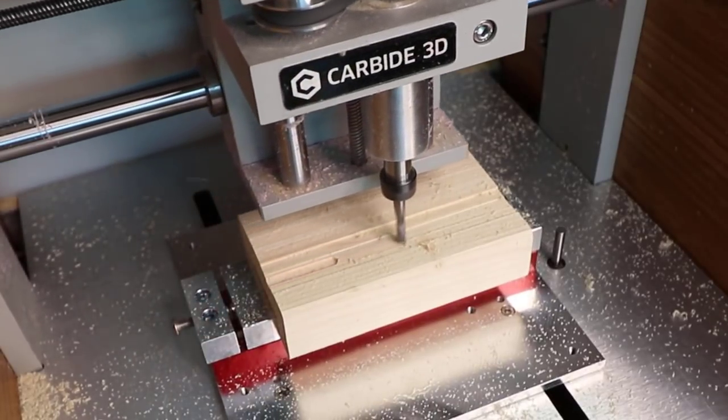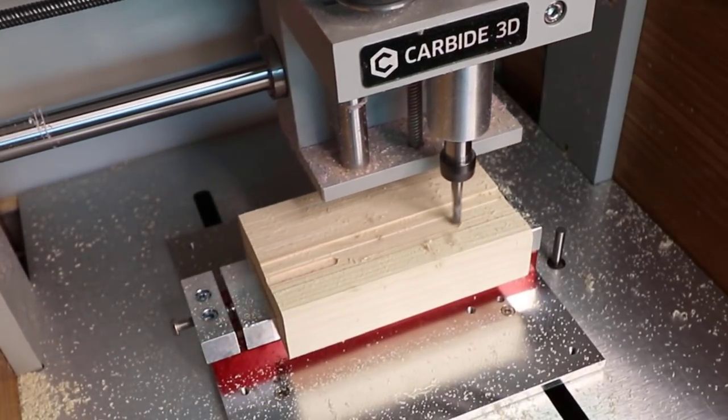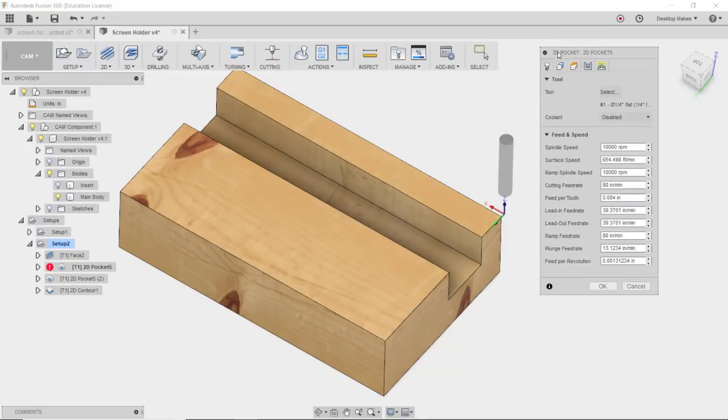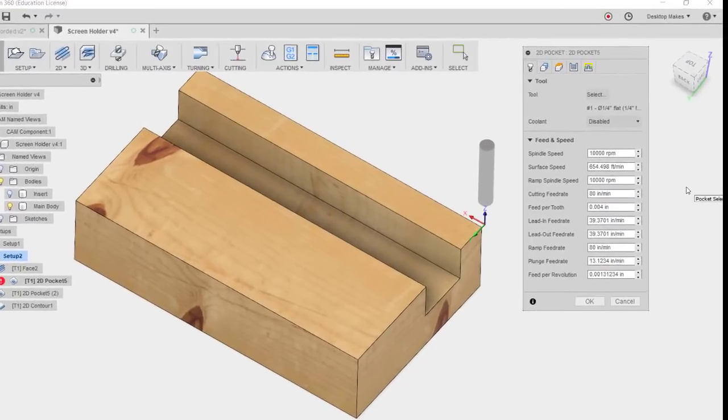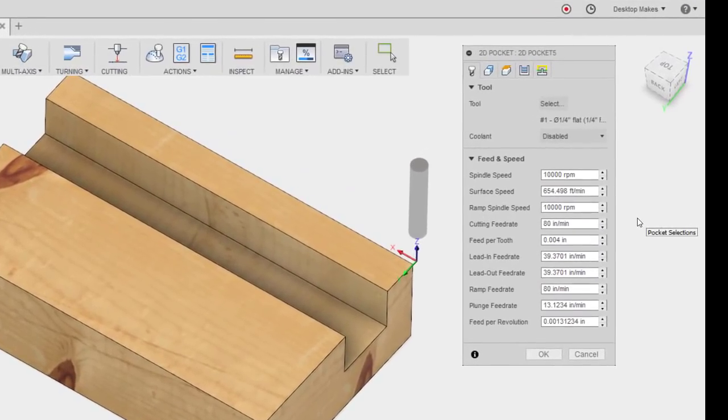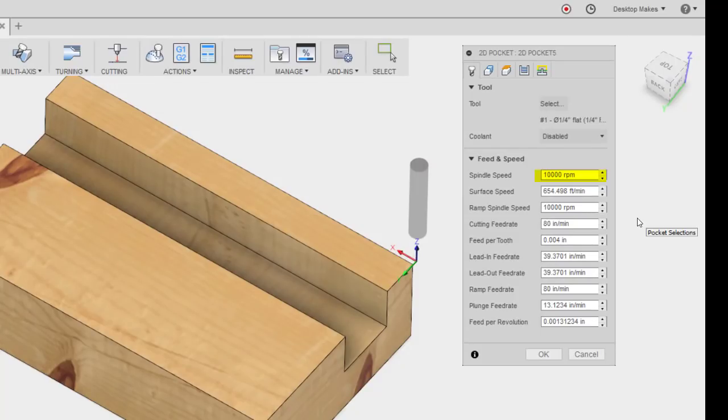Hopefully those of you who have more experience in this category can give me some pointers along the way. Here are the feeds and speeds I went with in Fusion CAM, which include a spindle speed of 10,000 RPMs, a cutting feed rate of 80 inches per minute, which gave me a feed per tooth or chip load of 0.004 inches or four thousandths of an inch.